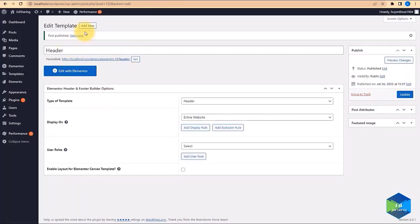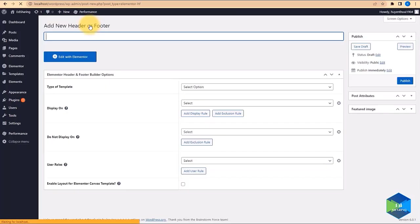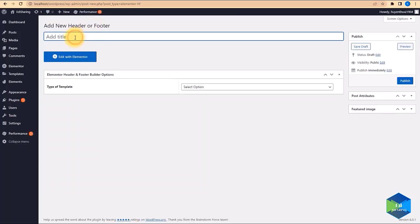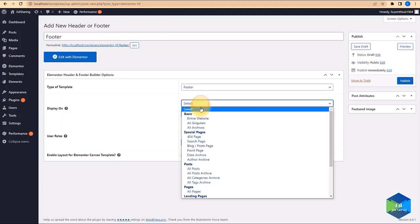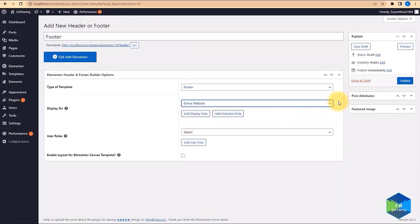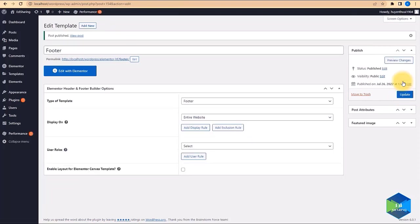Next we come back and click Add New. We are going to create a footer template, select Footer as the type, and set it to appear on the entire website. Then we simply publish.